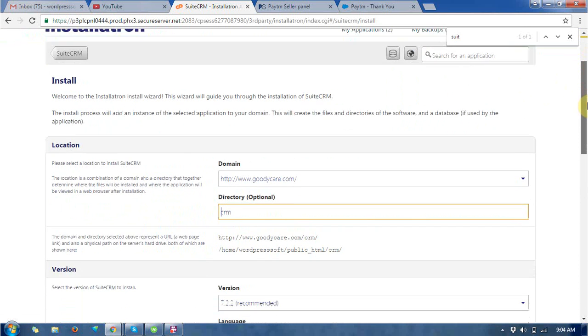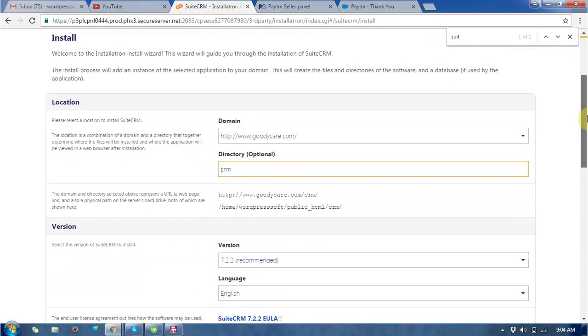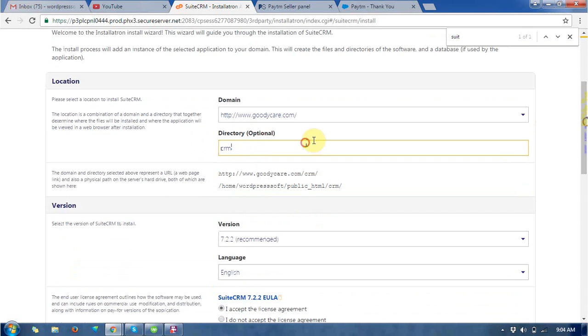So in the next you can find the location where you want to install this CRM.